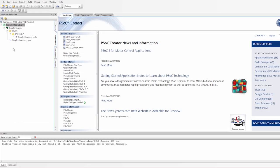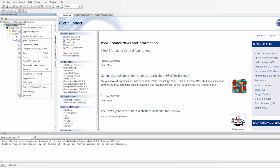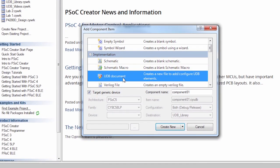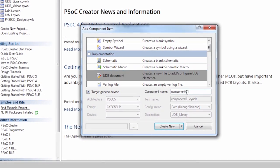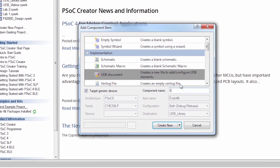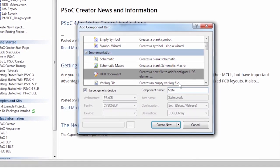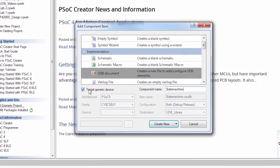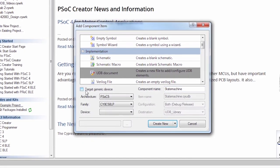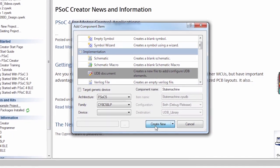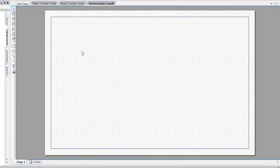So we're going to go in, and we're going to add a new component item. And we're going to use the UDB document, and we're creating a state machine. So I'm going to call this state machine. And I also want to make sure that I'm targeting the correct device. I'm going to say create new. And now we have our UDB canvas.